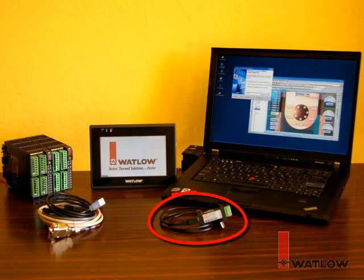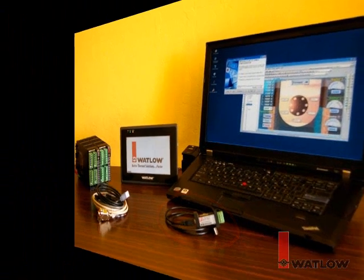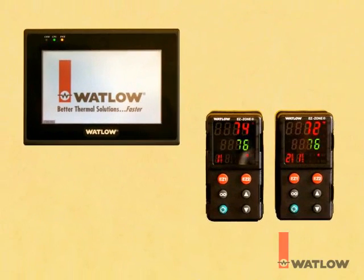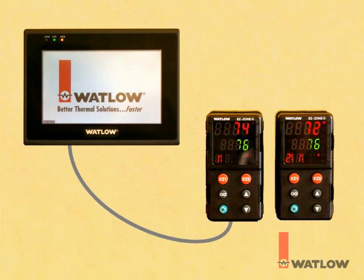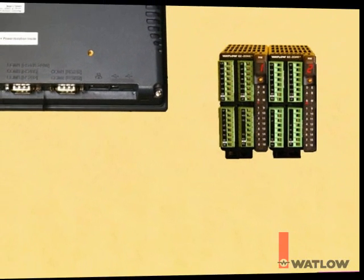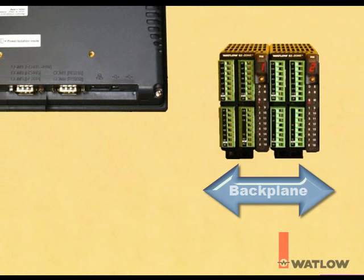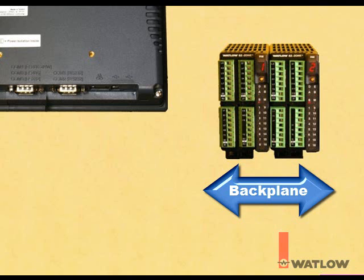...and a USB to 485 converter and communications cables. A Silver Series OIT may be connected directly to one EasyZone controller using the cable available from Watlow, and from there to additional controllers daisy-chaining them together with shielded twisted pair communications cable. When connecting to an EasyZone RM system that consists of more than one module connected together at their backplane connectors, connect the 485 network to only one module. The backplane connects the network to the other modules for you.